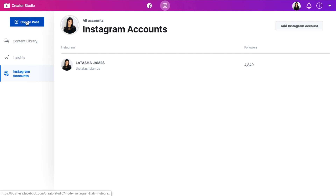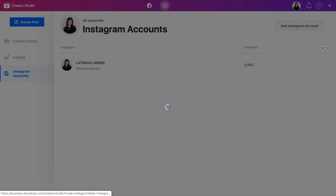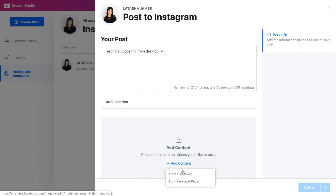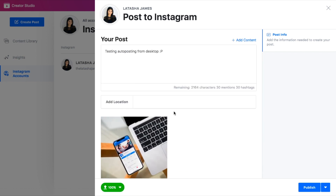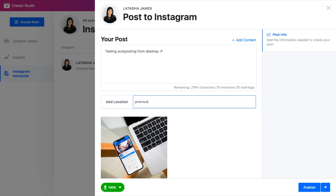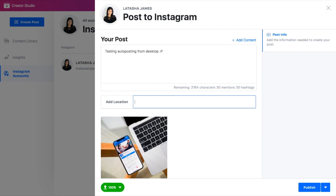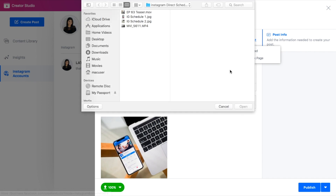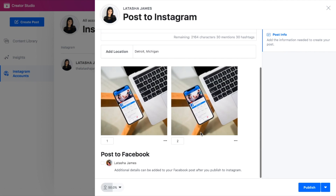You'll just go to create post when you're ready. You can either choose to do an Instagram feed post or an IGTV post. I'll click on Instagram feed, choose the account, and you'll do all this stuff — I'm just going to put 'testing auto posting.' Then you'll click add content. You can either pull it from your Facebook page or as a file upload. You can add a location — I'm going to put Detroit, Michigan. Works for businesses. You can also add more content, so if you wanted to do a carousel, you can do that.